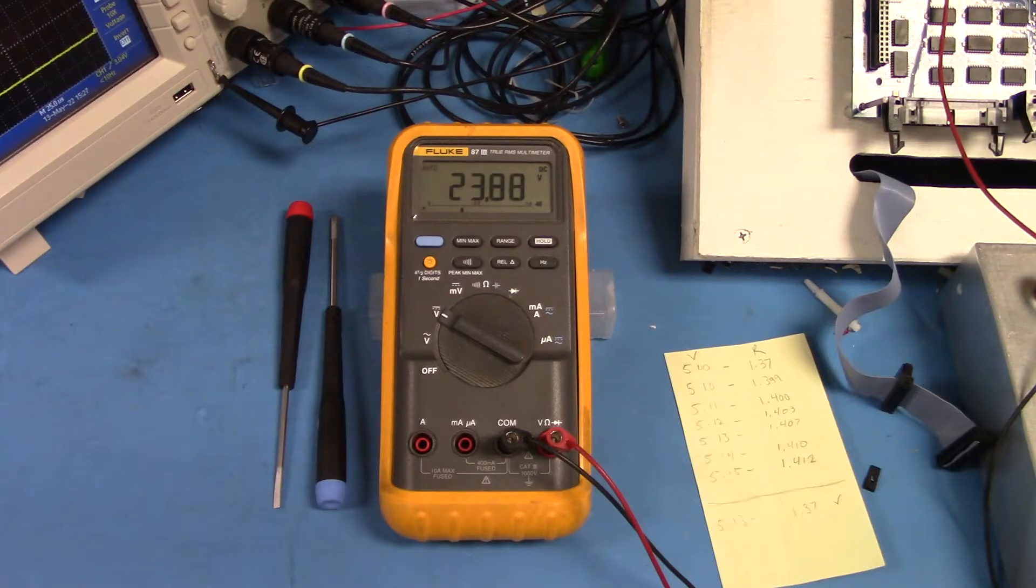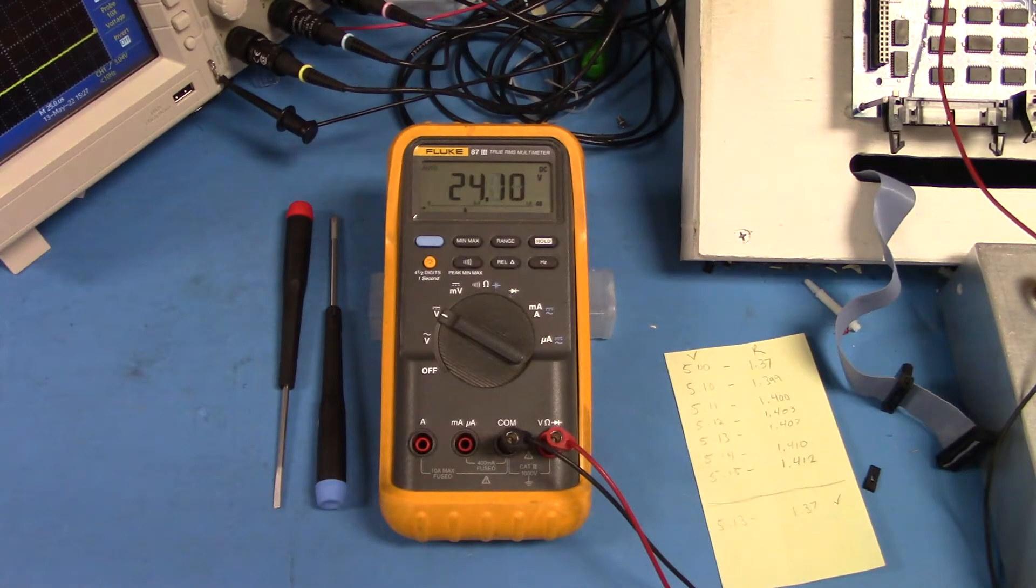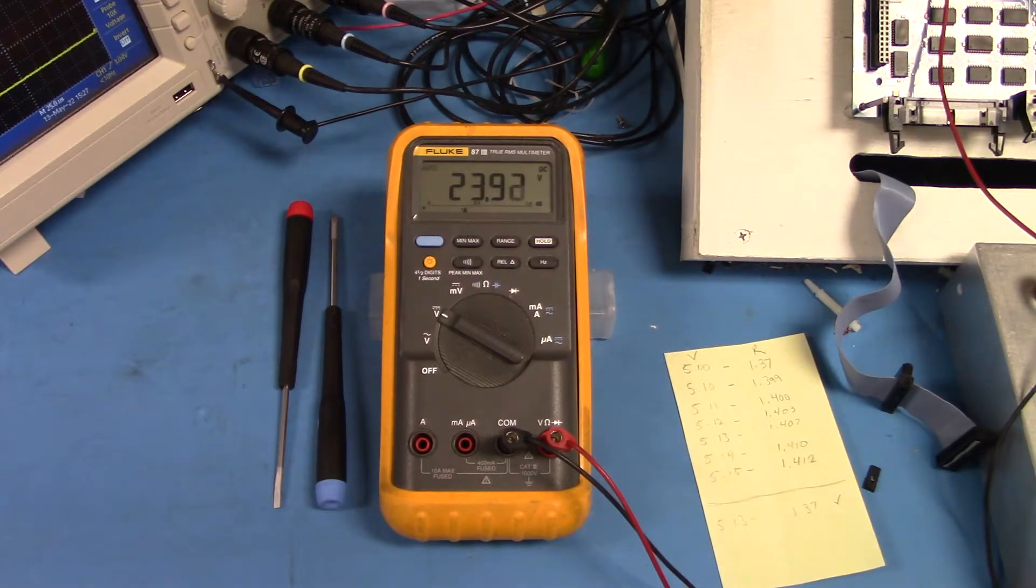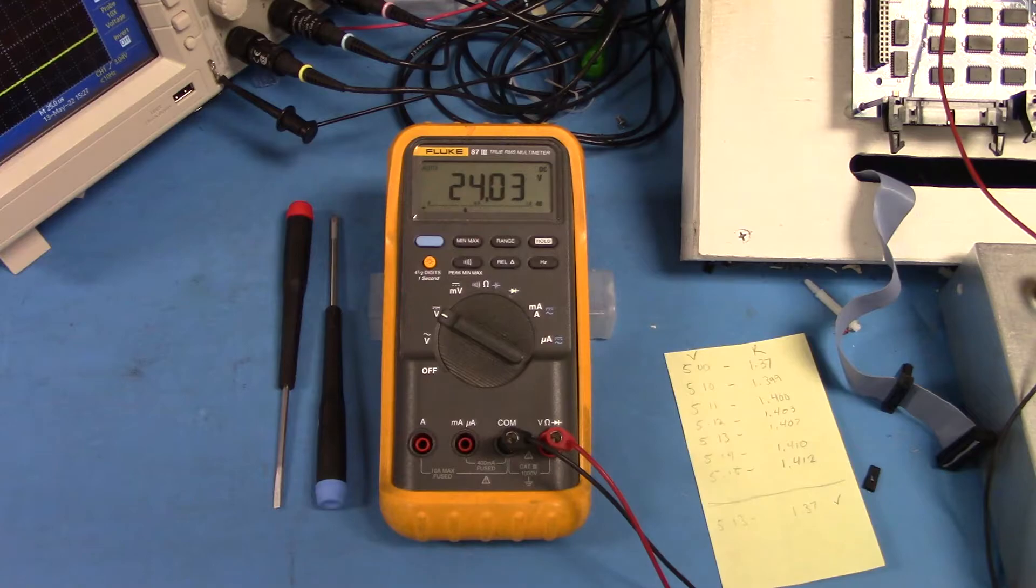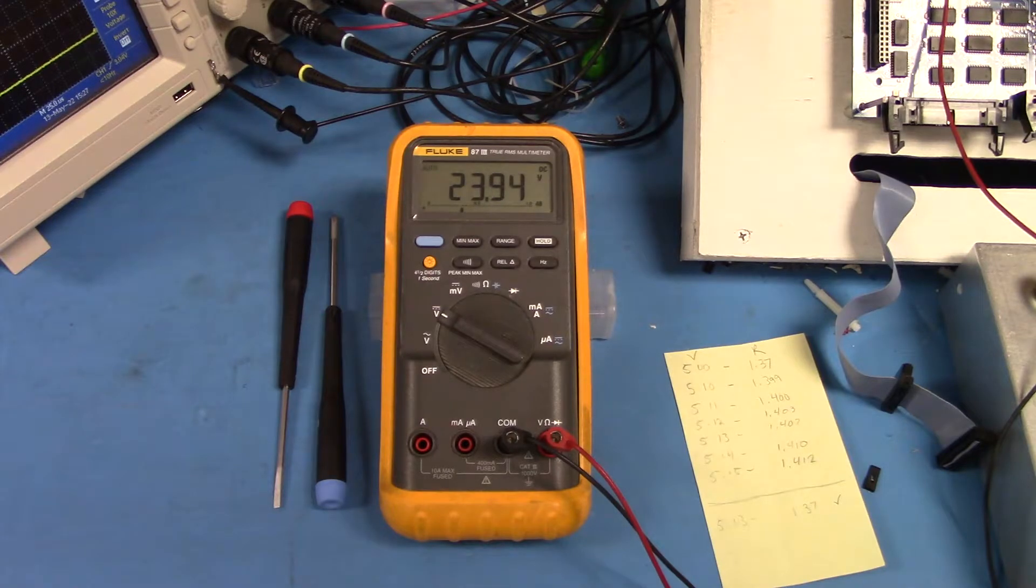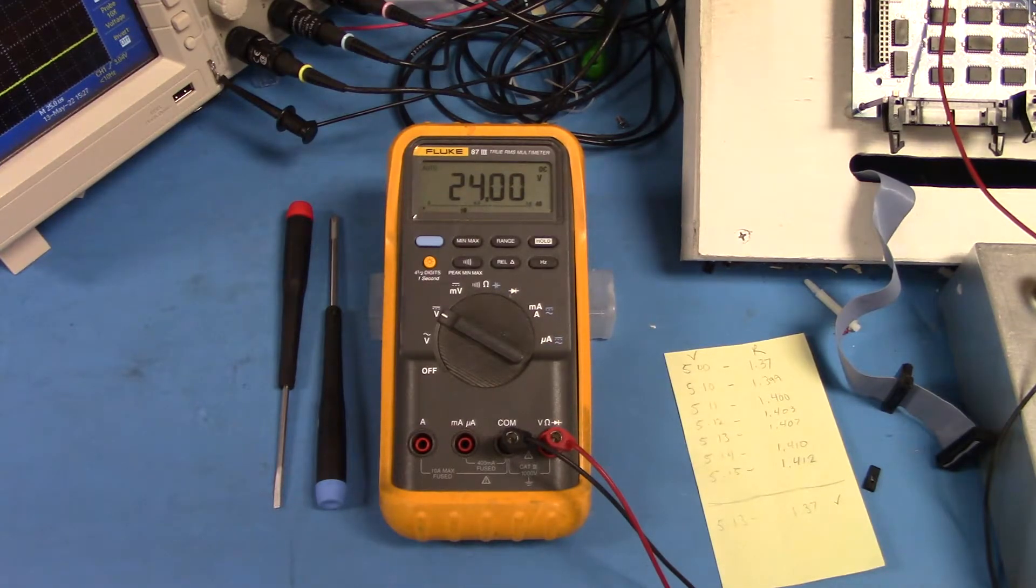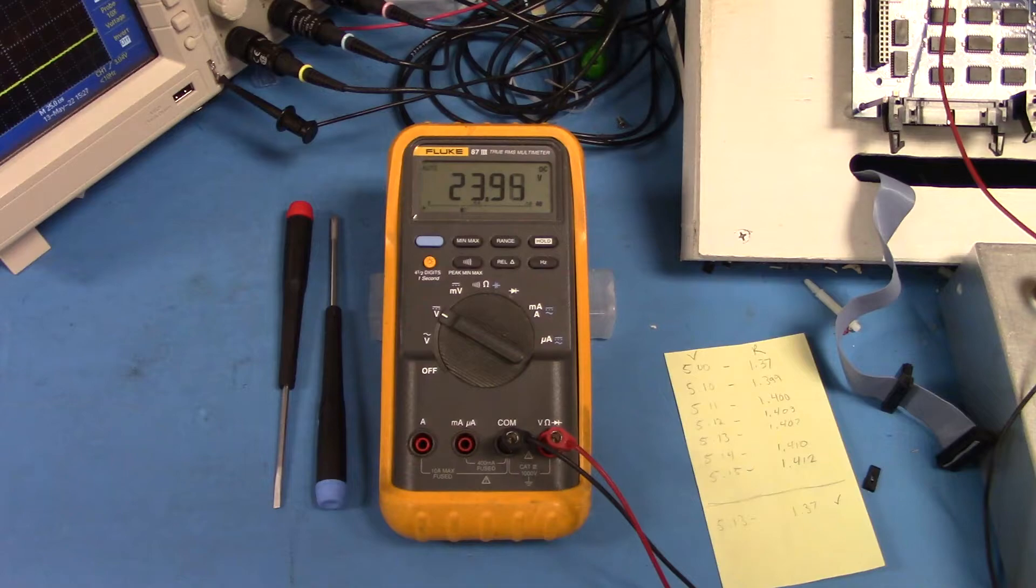We will leave our meter hooked up to analog ground and earth ground for the entirety of this next test.